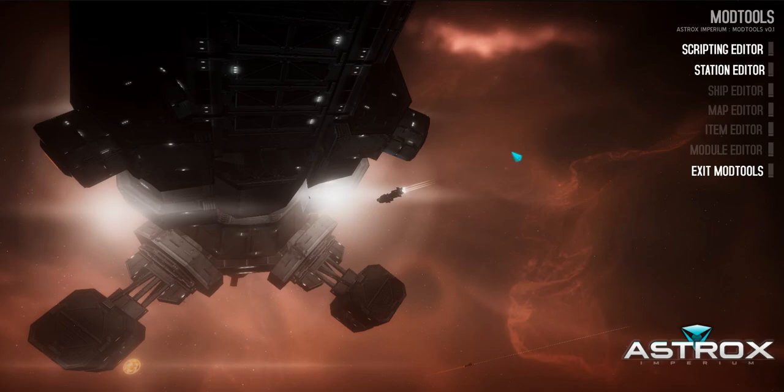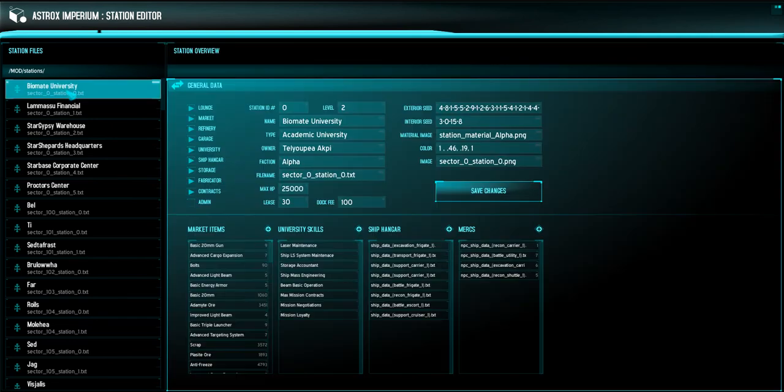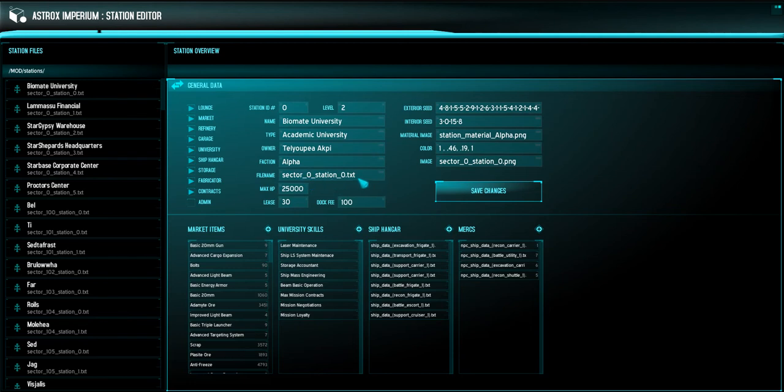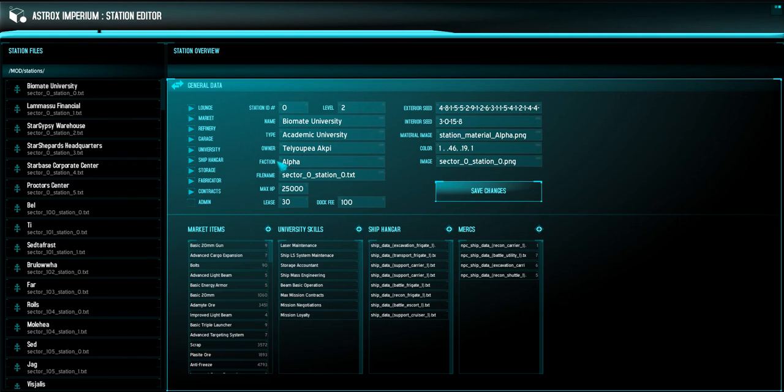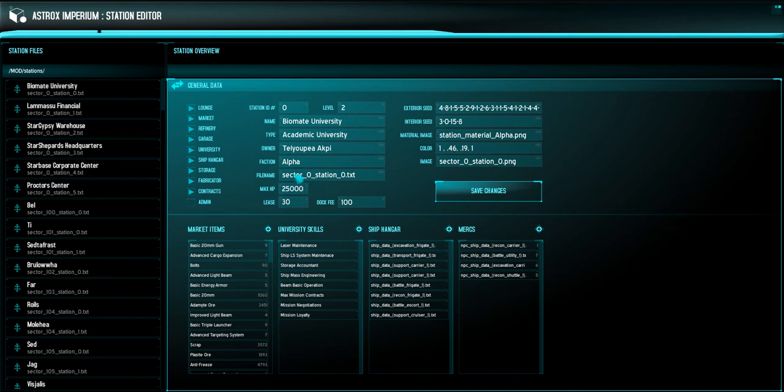Let's jump into the station editor. Now, the station editor is very straightforward, as most of these editors are. This one is allowing you to edit all the information in a particular station. So you can see here in Biomate University, that is in sector zero and it's station zero. So the file name is telling you its location. You have all of the station services right here. So you can toggle those on and off as you see fit. And then you can change all of these different variables and little bits of information. You can change the exterior seed and interior seed, which is going to affect the way the station is displayed and rendered out through the procedural generation. And even down to the color and the image that that station is going to be associated with.